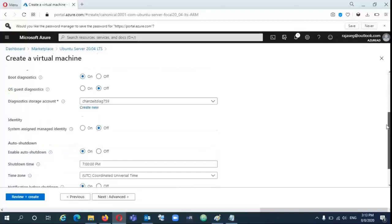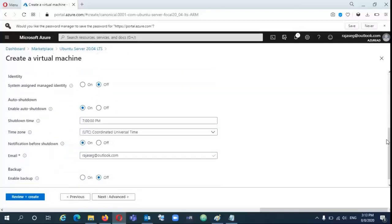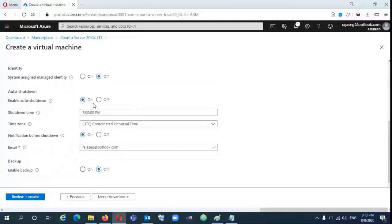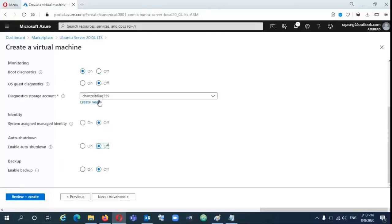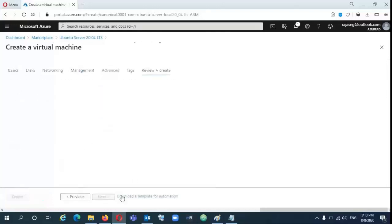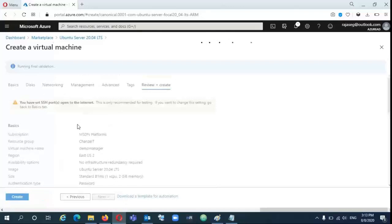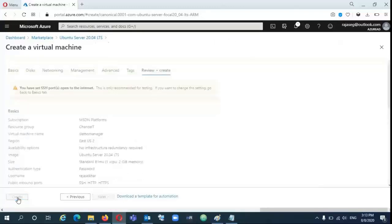We need to change the shutdown options. There is auto shutdown enabled by default. You have to disable it by selecting that option and go to the default values. After that validation, you can create that VM.